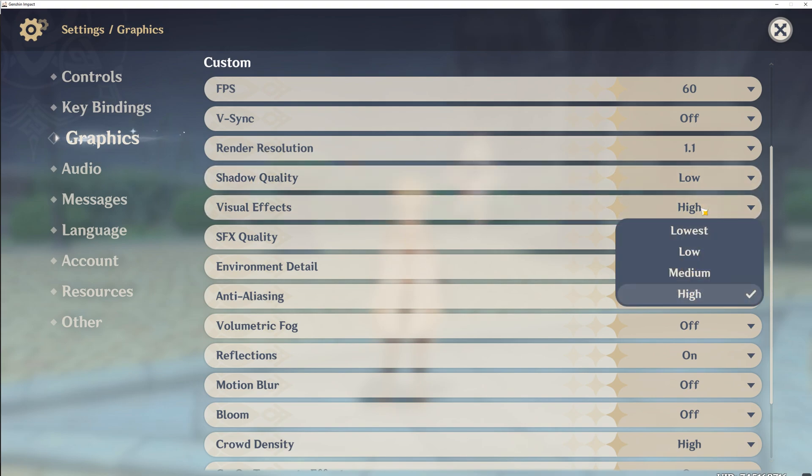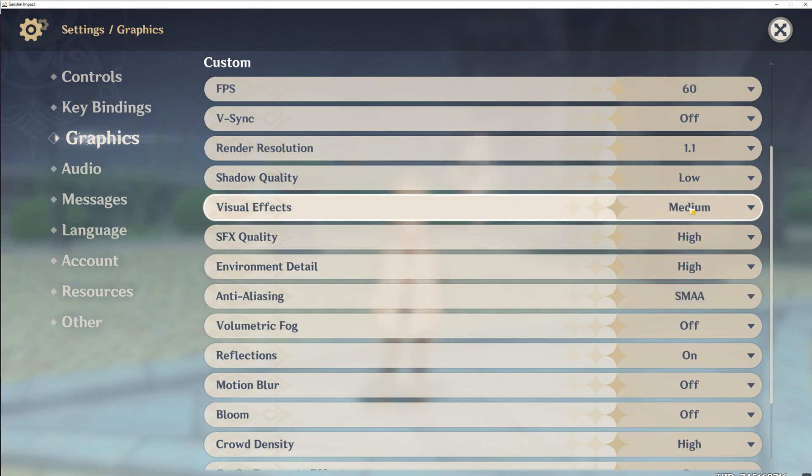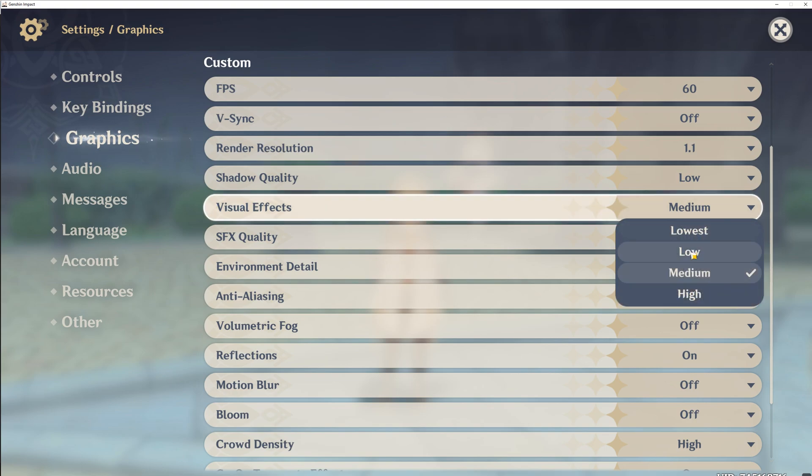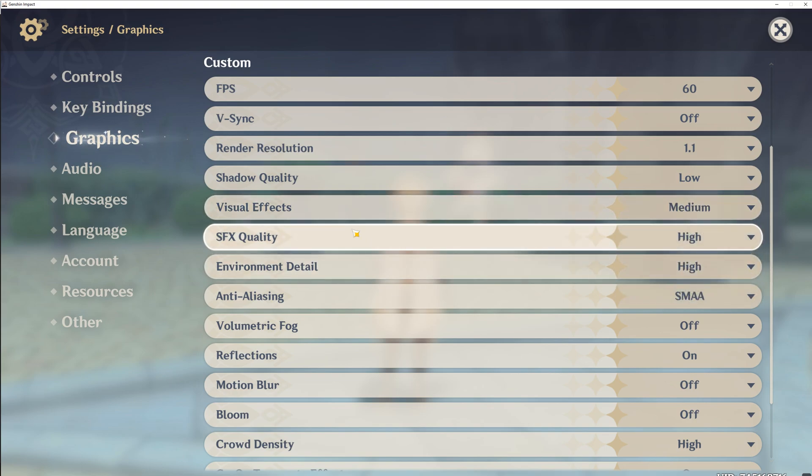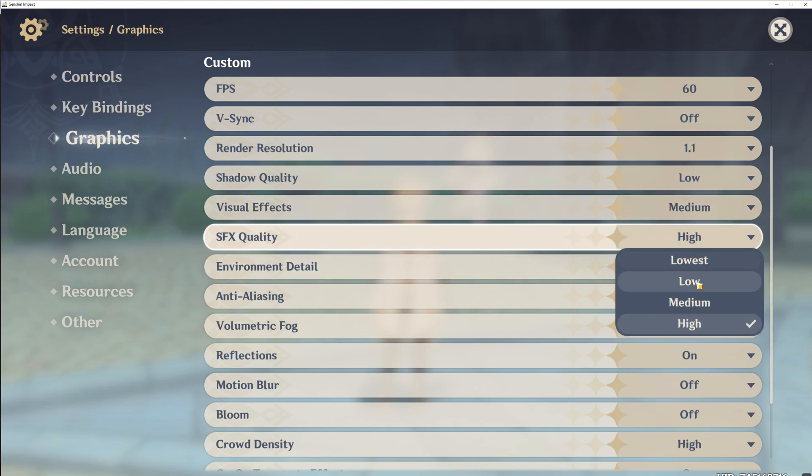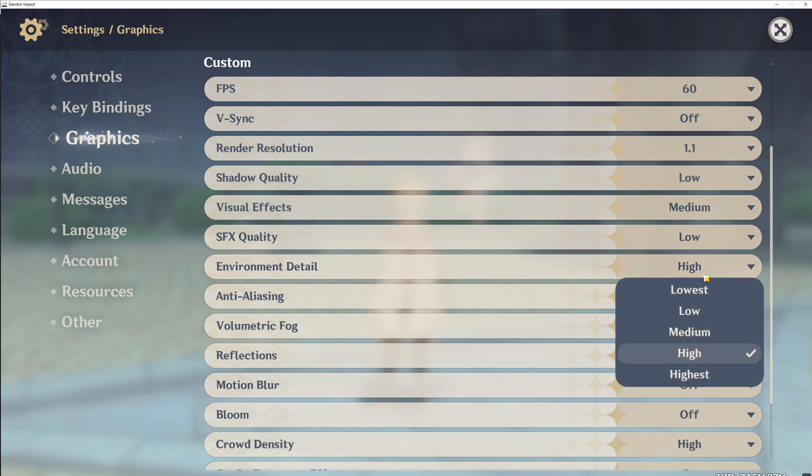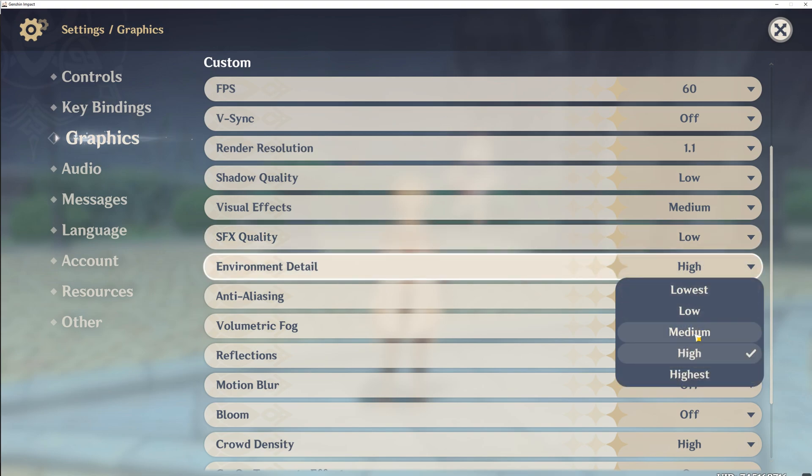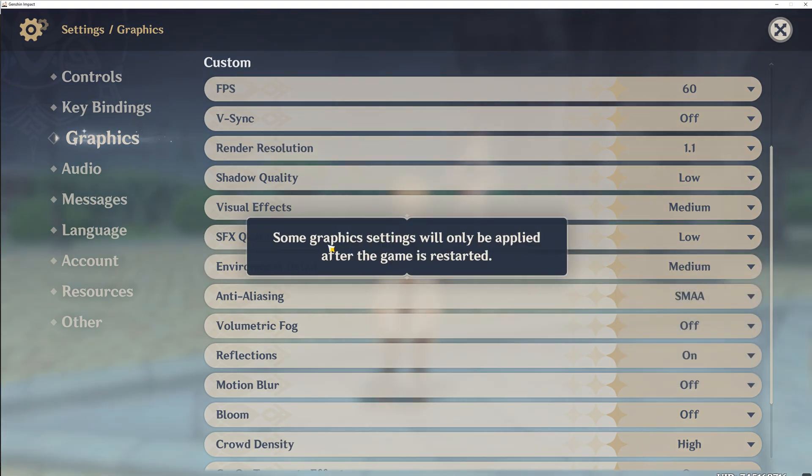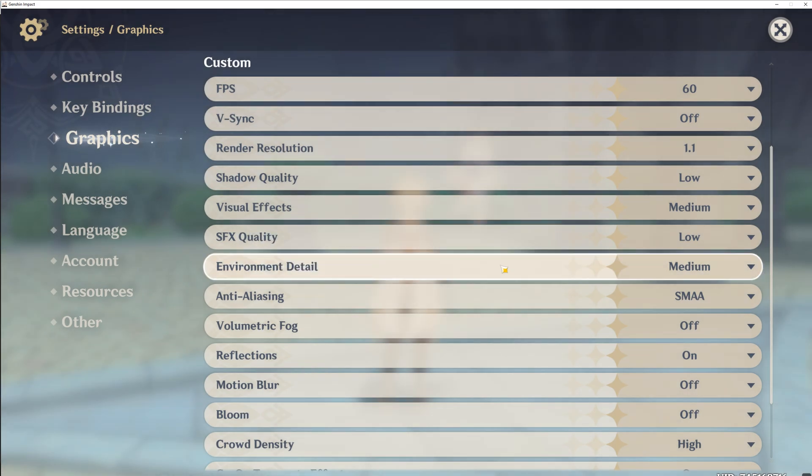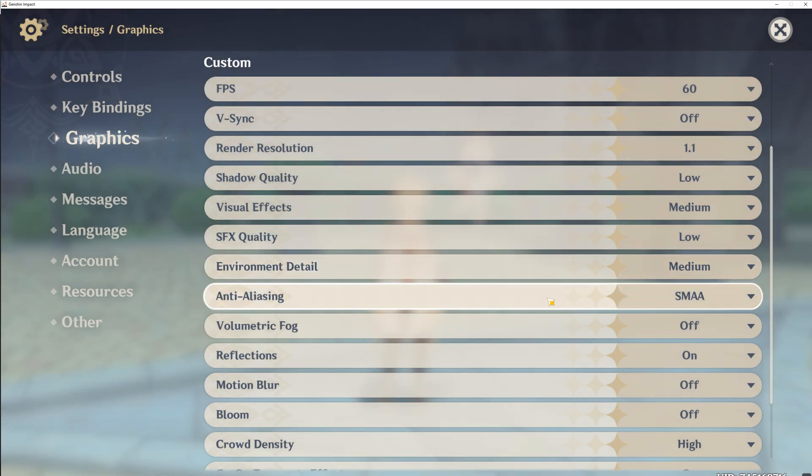For visual effects, I'd recommend either low or medium. Anything else seems to have too much of an impact. SFX should really be on low here. For environment detail, I'd say medium or high, as it will still give you great graphical quality, which we still want to maintain, obviously.